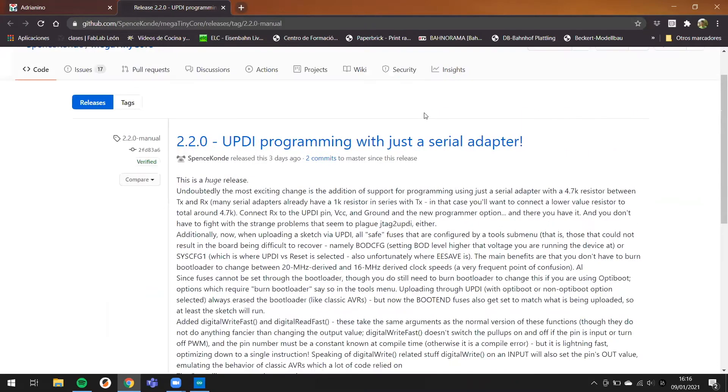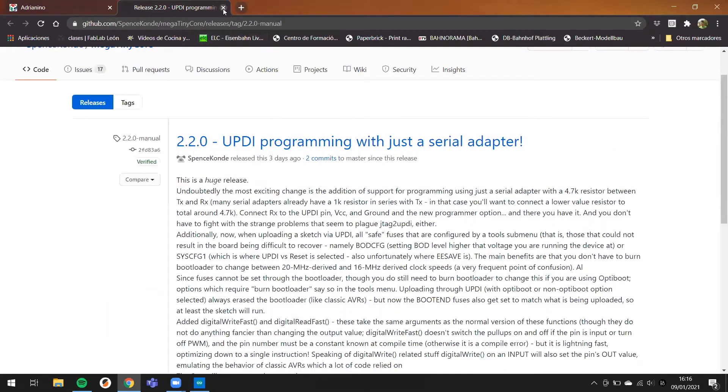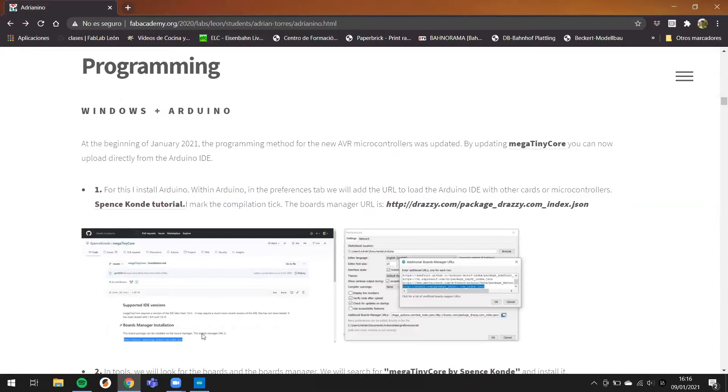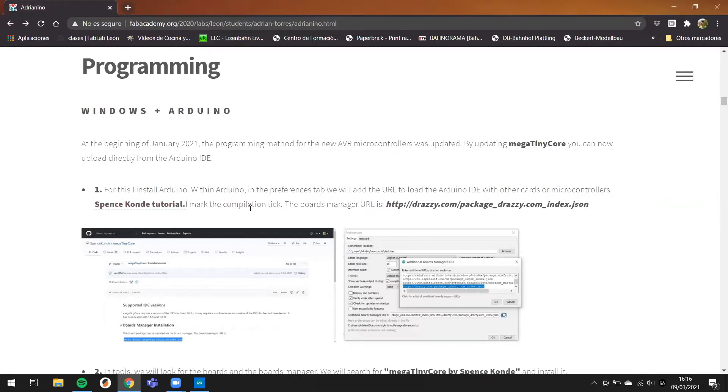For this I use the Arduino IDE, and today I'm going to copy and use this tutorial to update the Arduino to use this microcontroller with Arduino in Windows.